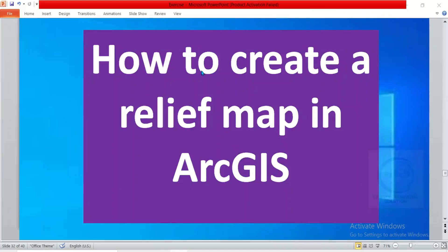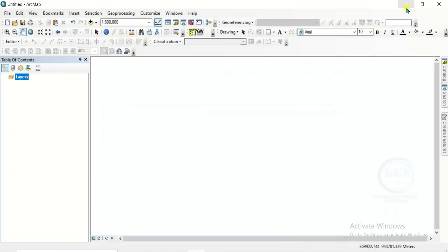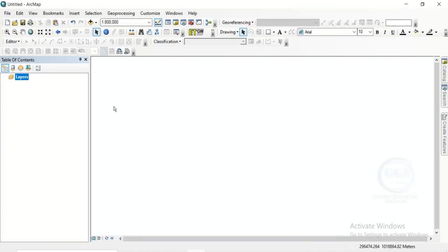In this video, I want to show you how to create a relief map in ArcGIS. So let's go to ArcGIS. In ArcGIS, let's bring in the data we want to use. For this exercise, we are going to use a digital elevation model.